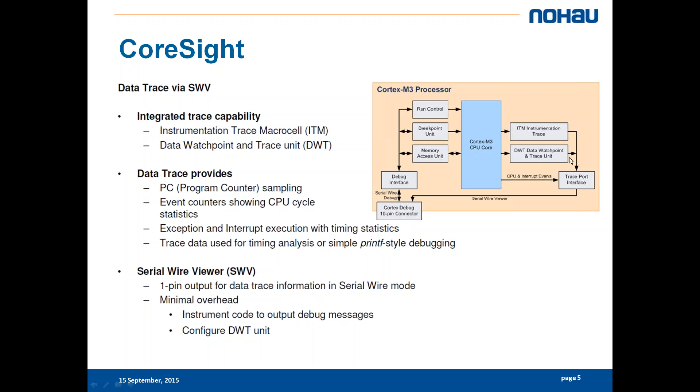What you can do beside the basic debug features is that you can have exceptions and interrupt execution with time and statistics and you can use the ITM block to send messages to debugger. The ITM block has 32 ports.